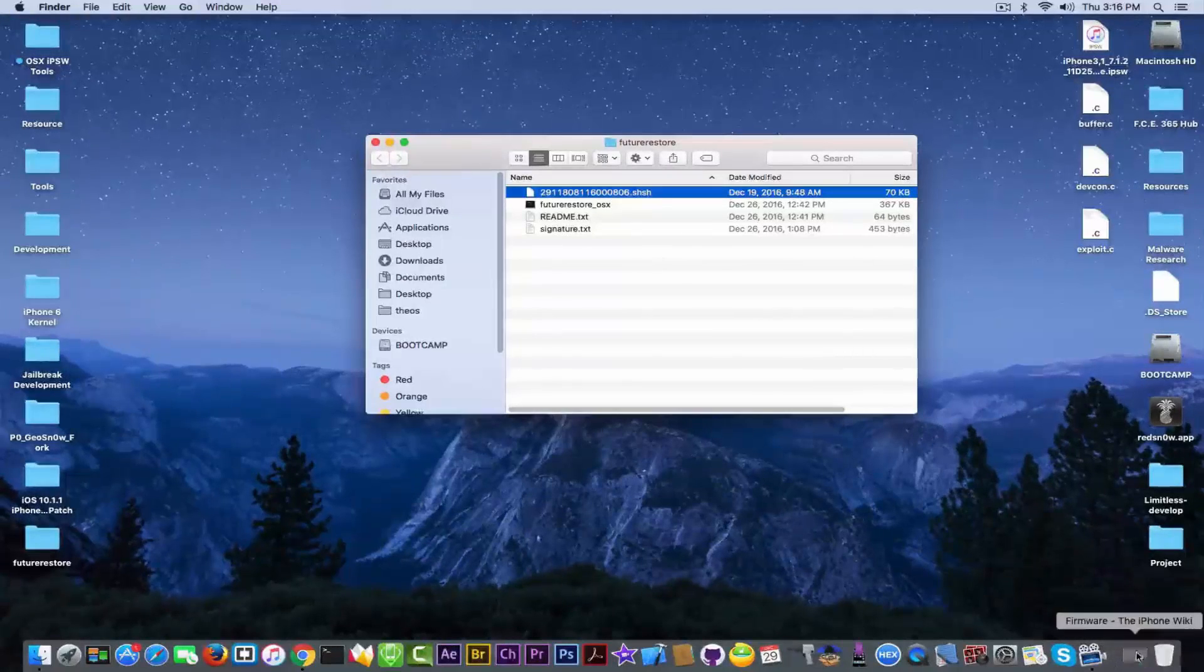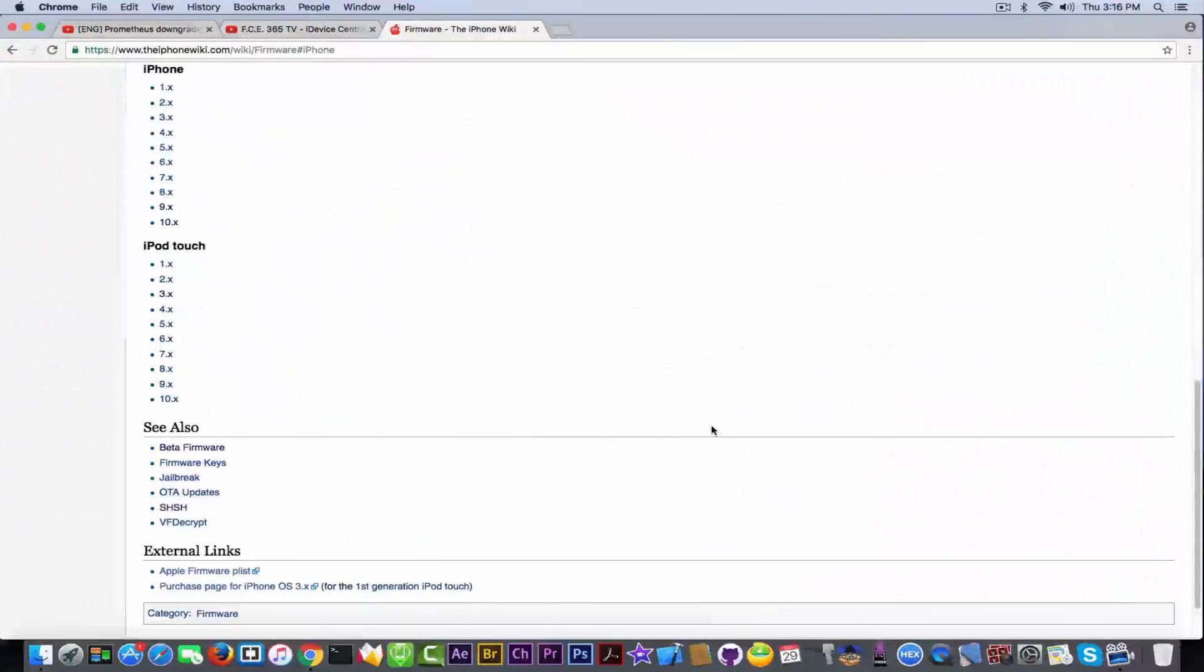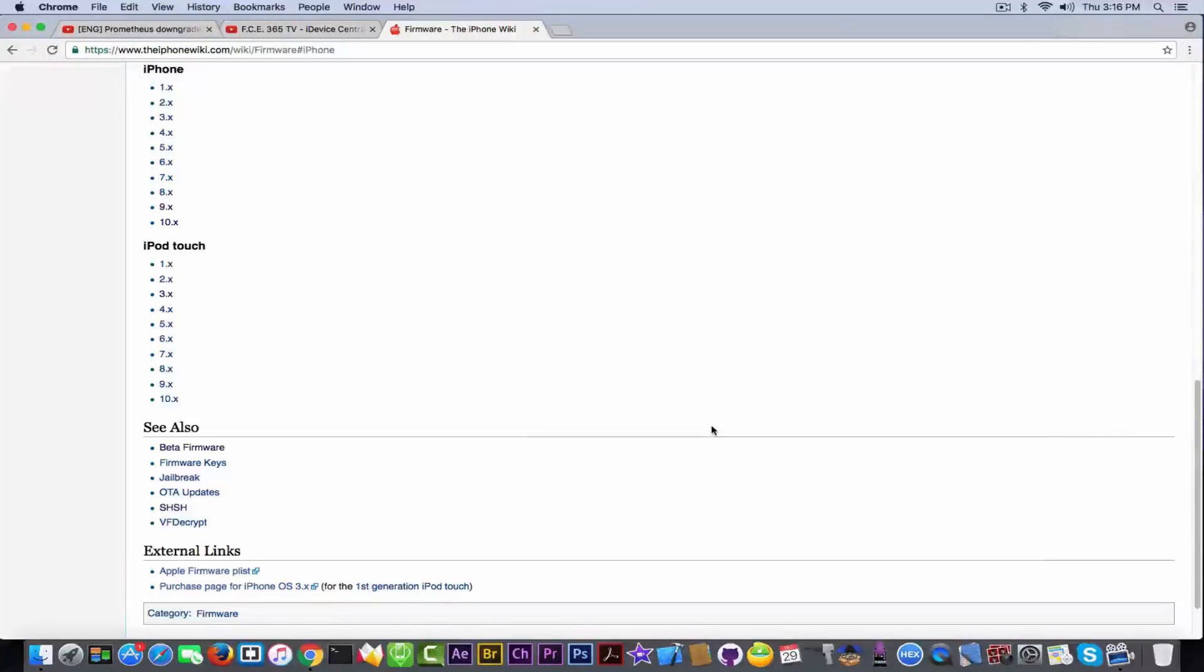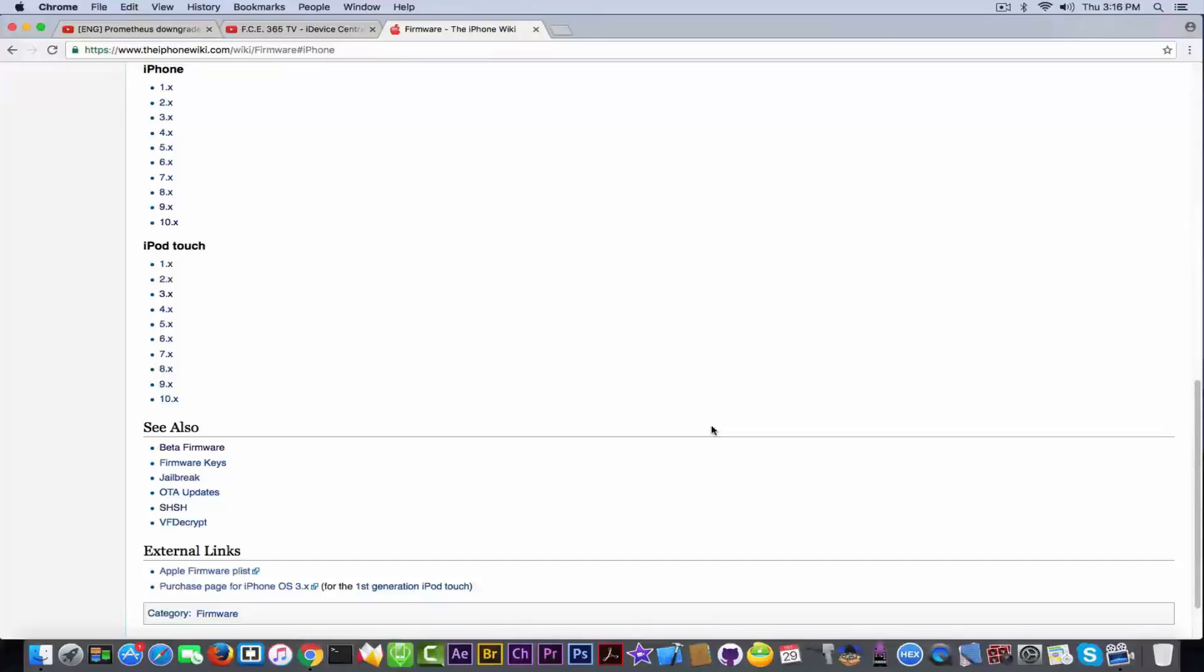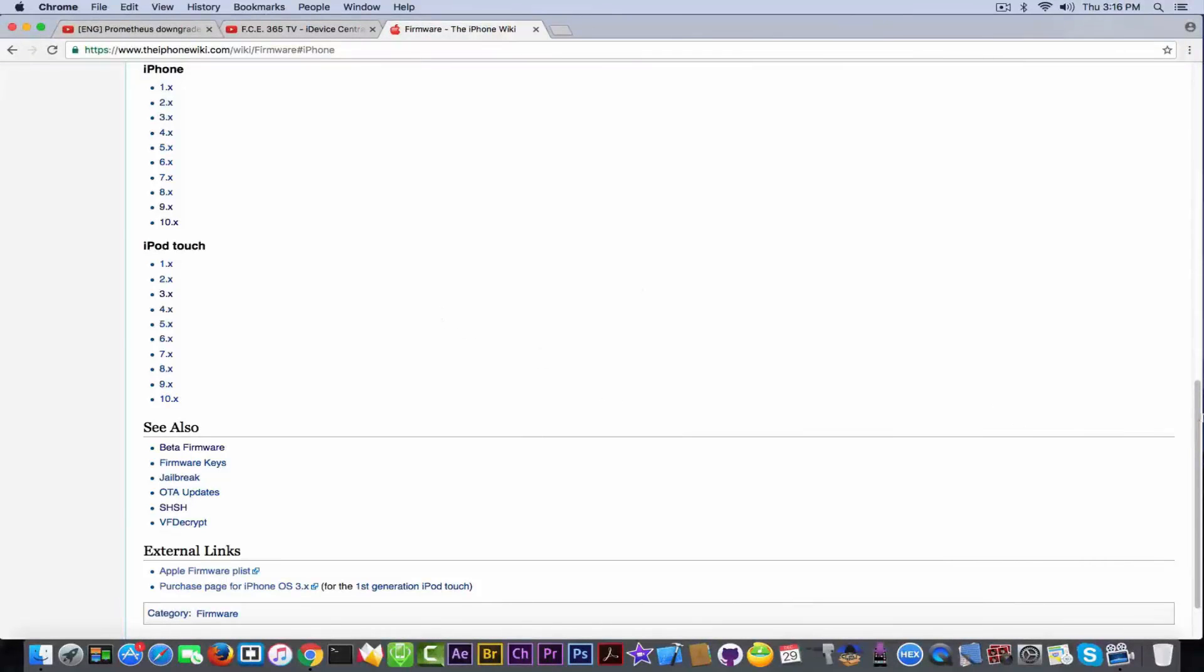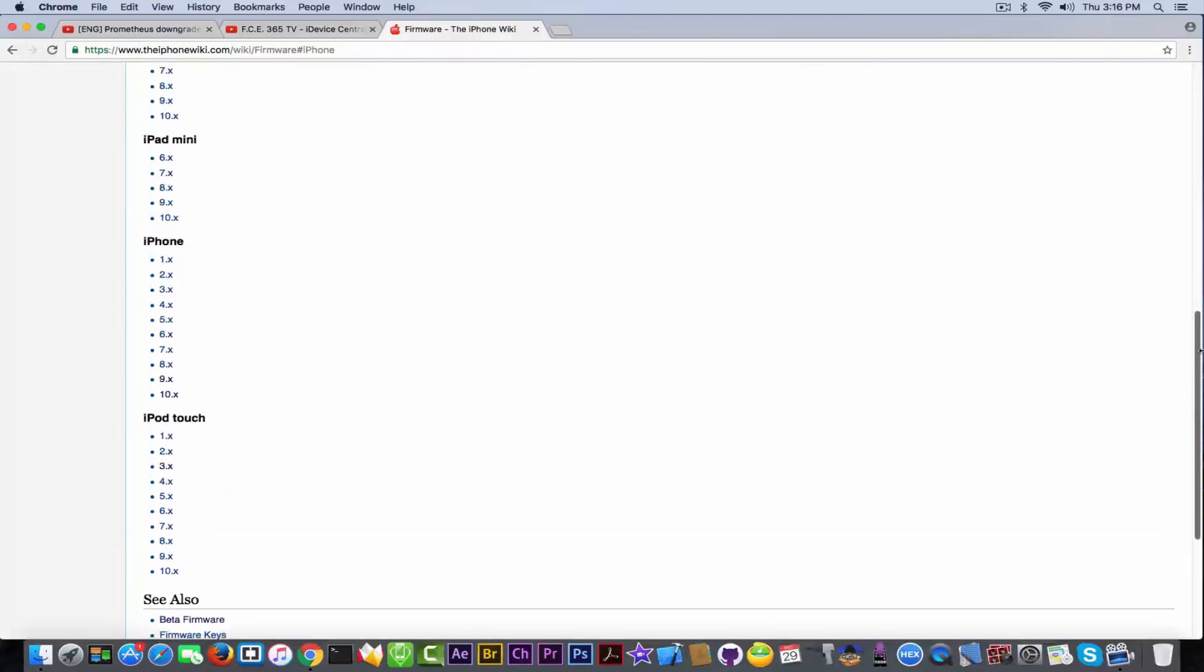But just let me show you. At first, we're not going to downgrade in this video, but if you want me to make an in-detail tutorial on how to do this with Prometheus and this method, I'm going to make a separate tutorial, which is in-depth, and shows exactly how this works.